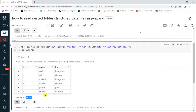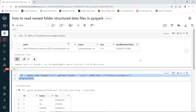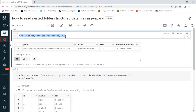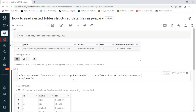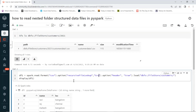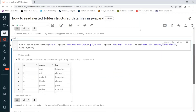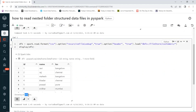PySpark supports an option called 'recursiveFileLookup'. When you are looking for files in multiple nested folders, you need to specify this parameter as True. Then it will read all data from other subfolders as well. Now we get 24 records total — four files times six records each equals 24.